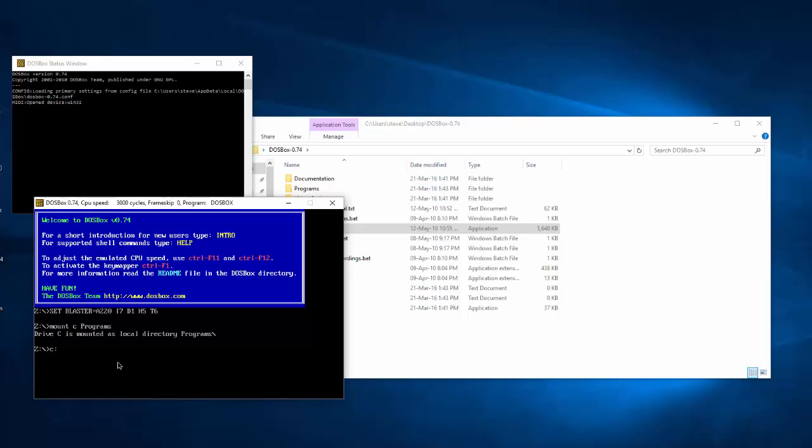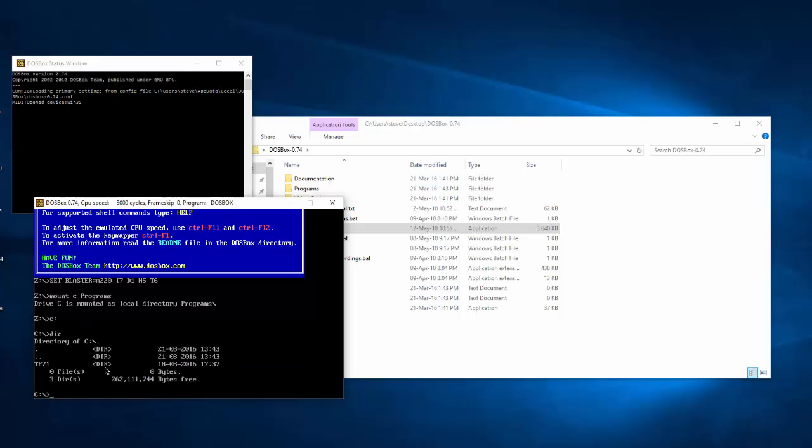Now if we type in C colon and then dir to view the contents of that folder, we can see it's done it. And it's got a folder inside called TP71.